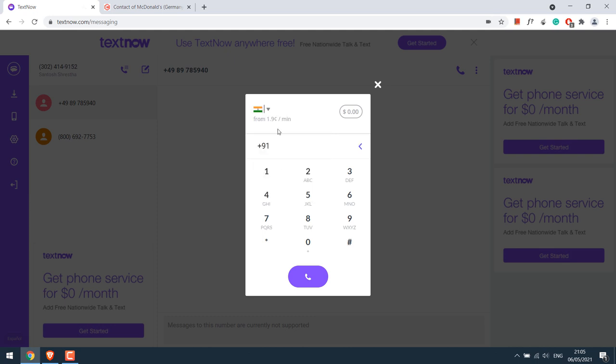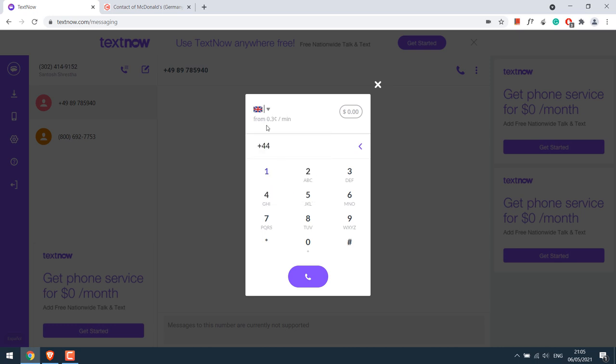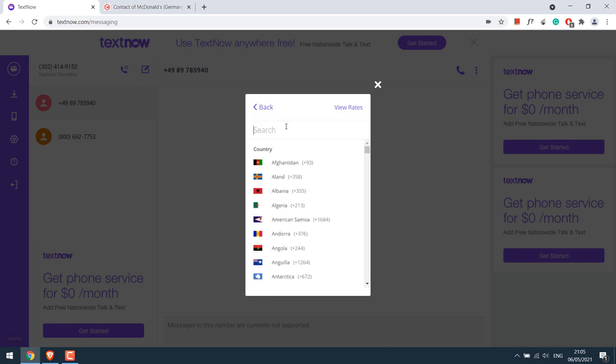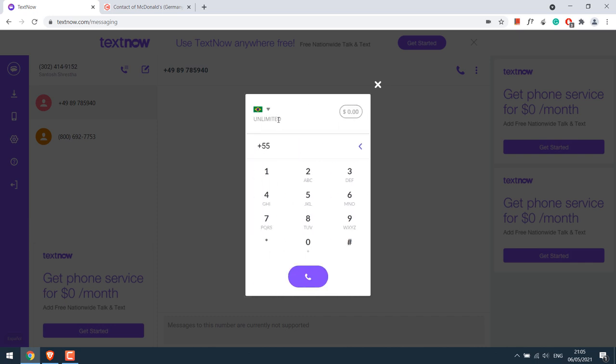For India, there are some charges. So you can browse. UK is this much. Simply browse and see if it's unlimited or recharged. Their policy may change in the future.